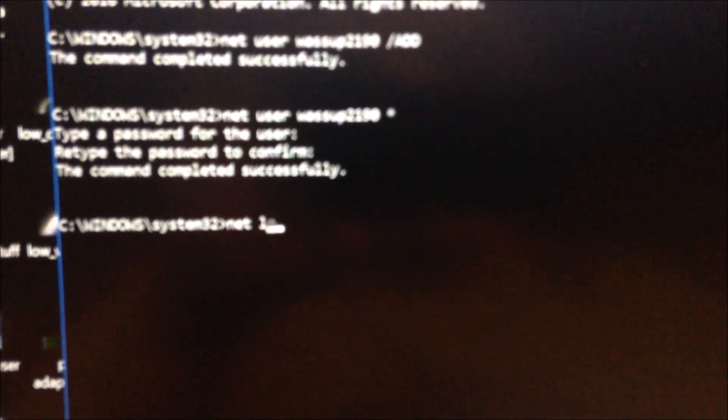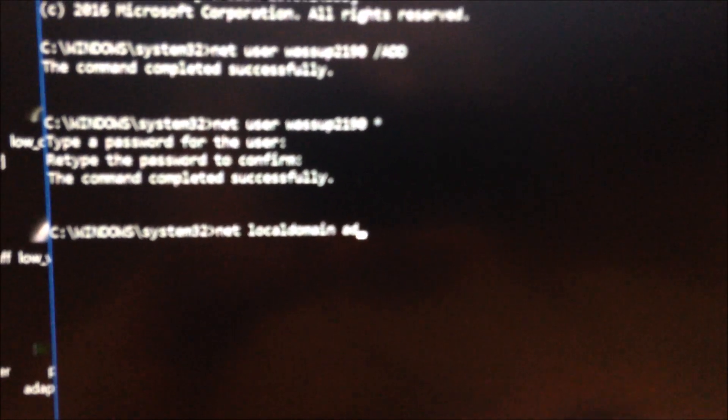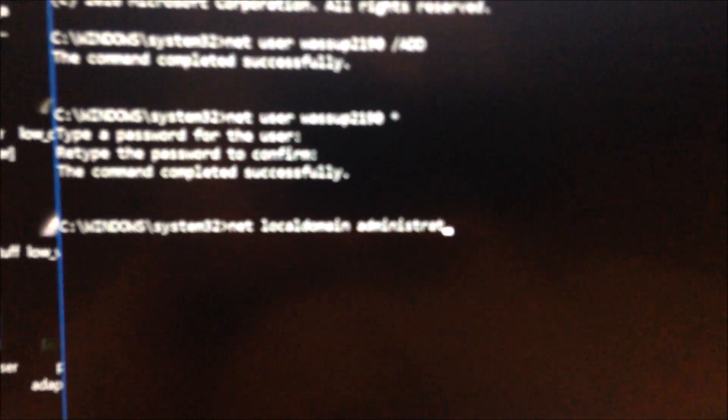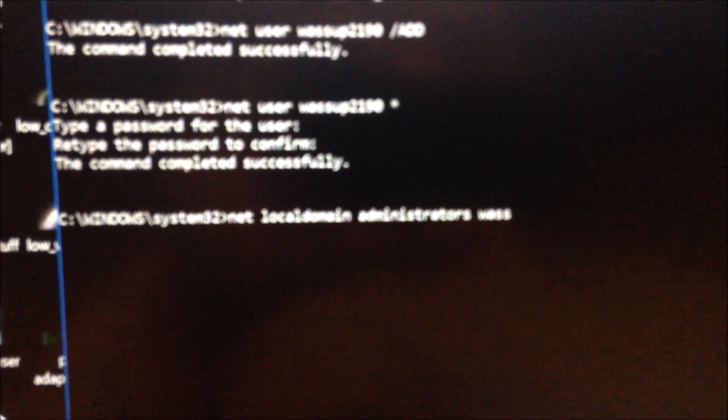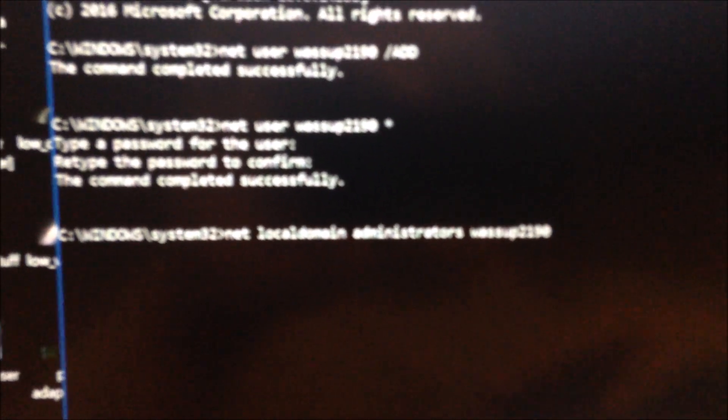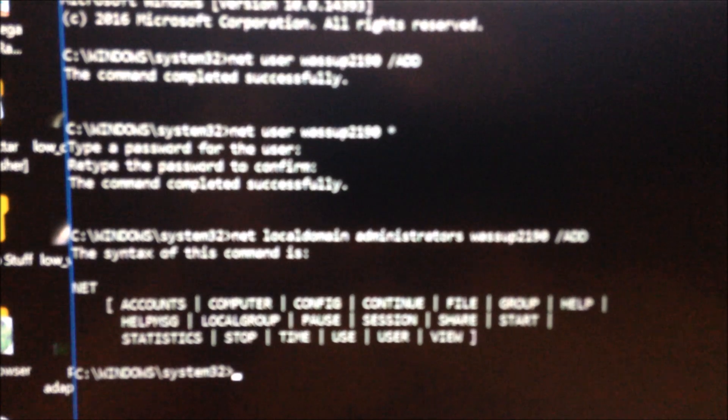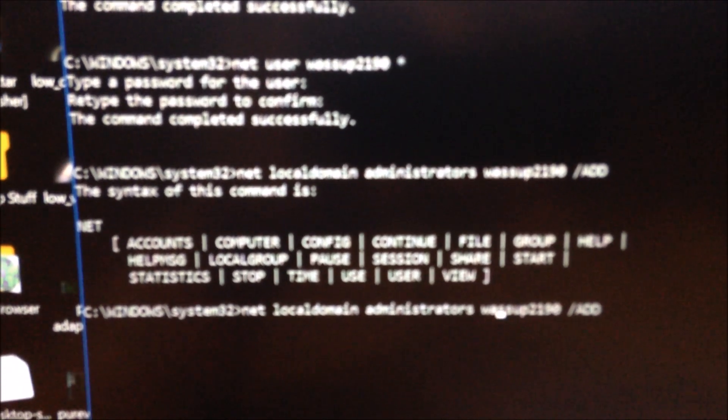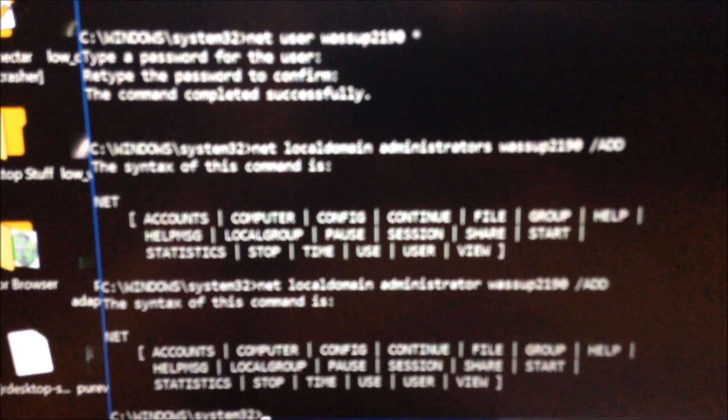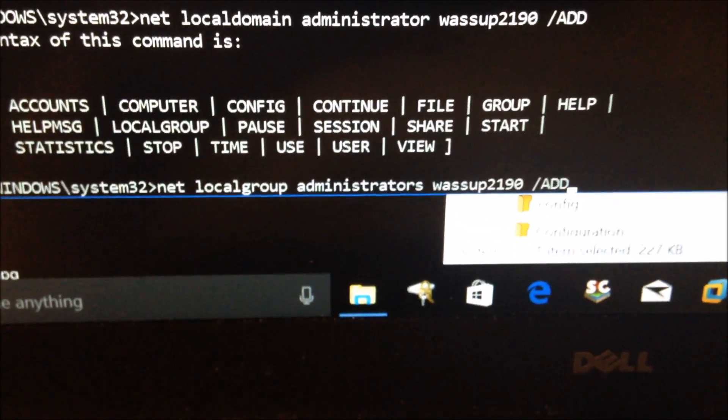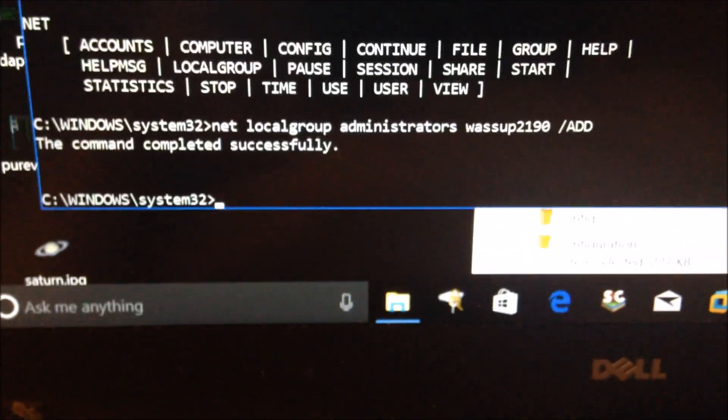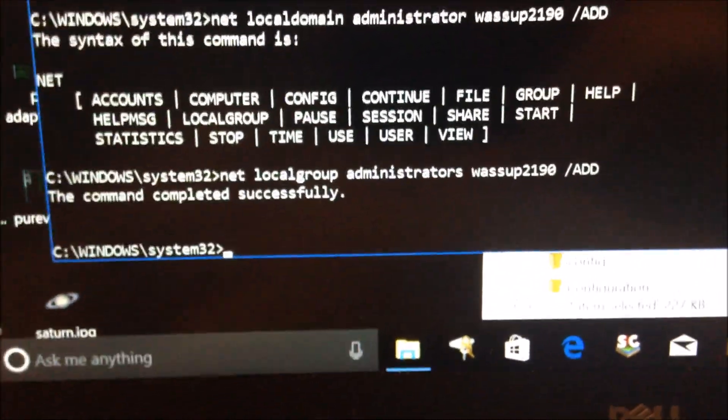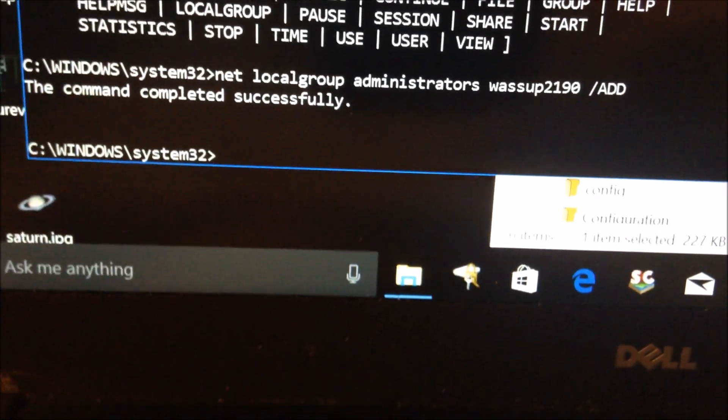Now we're going to make it an admin. Type net localgroup administrators, then type your username, the one you just made, slash add, then press enter. Command completed successfully. You have just created an administrator account on that school computer using this method. Again, I'm not at fault for getting in trouble with this.